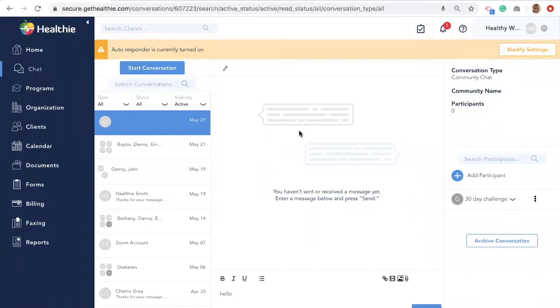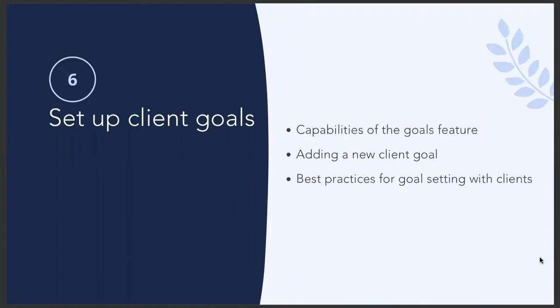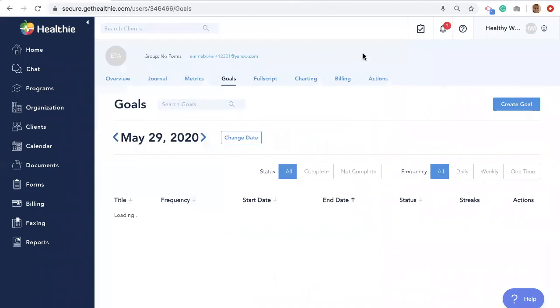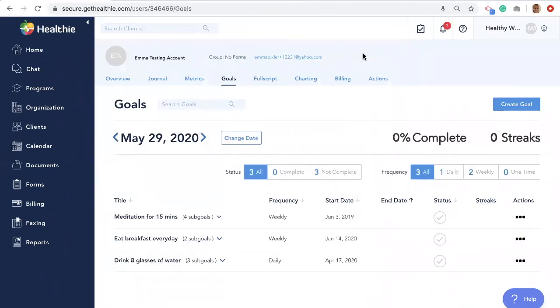Another way to promote client engagement and success is by collaborating with clients to create realistic and achievable wellness goals. We will discuss the capabilities within the goals feature, how to enter a new goal for a client, and best practices for goal setting with clients. In every client's profile, there's a Goals tab. With Healthie's goal setting feature, wellness providers and clients can create daily, weekly, and one-time goals and sub-goals for clients.